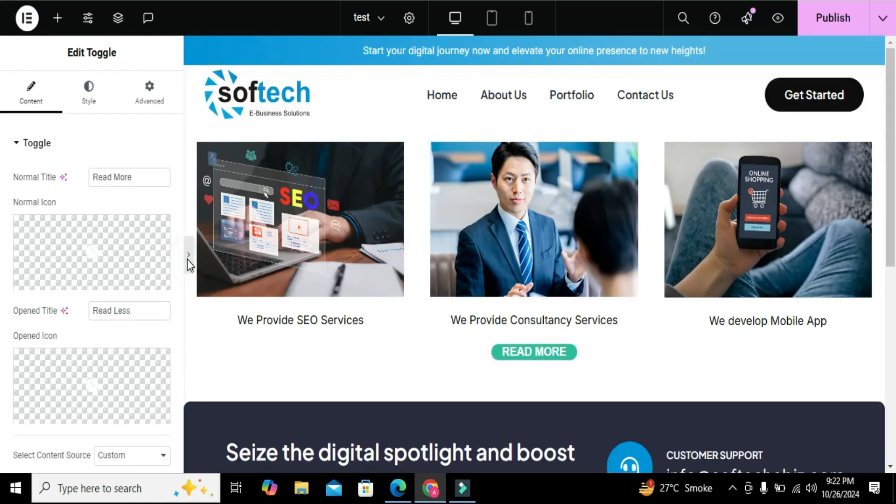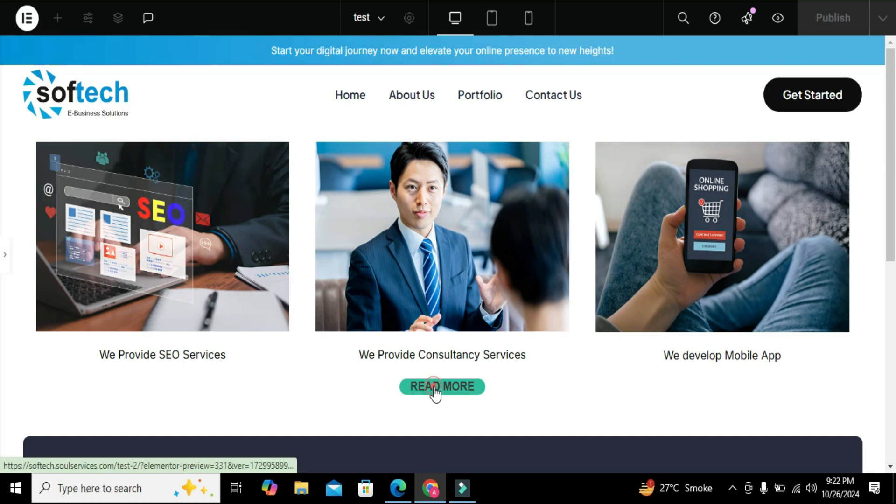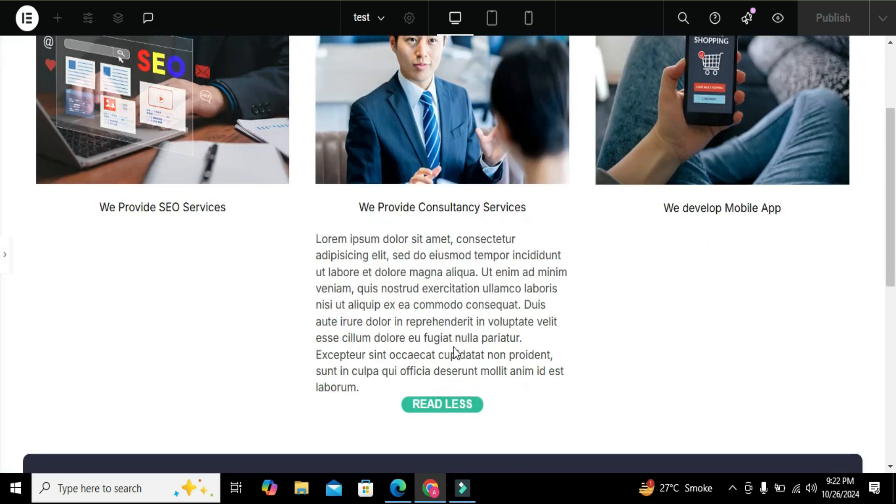Now let's see it on full screen. As you can see it is absolutely amazing and working perfectly.